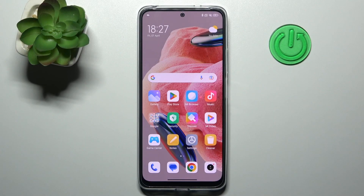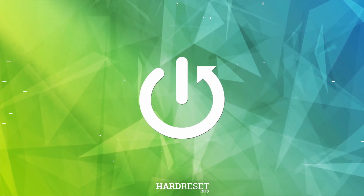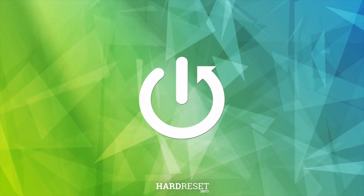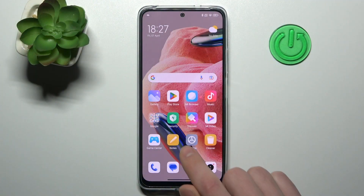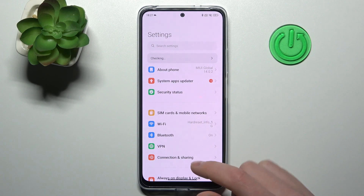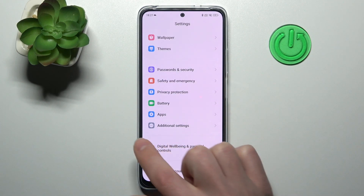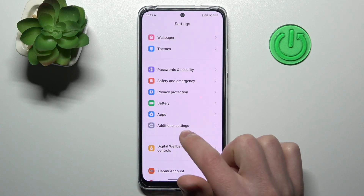Welcome! Today I'm going to show you how to customize your quick launch on your Xiaomi Redmi Note 12. First of all, open your settings and scroll down and find the additional settings option.